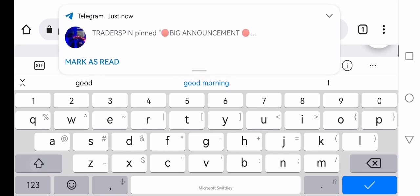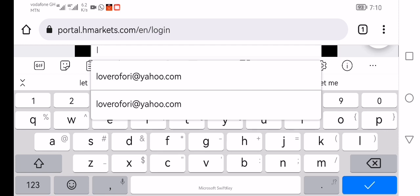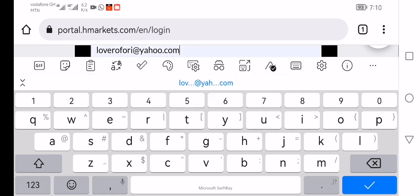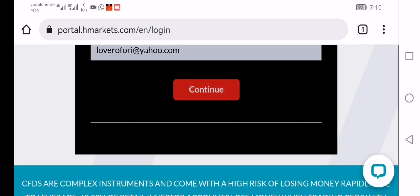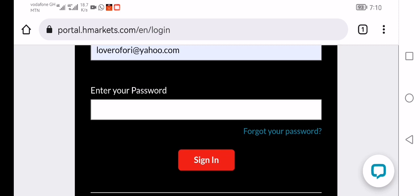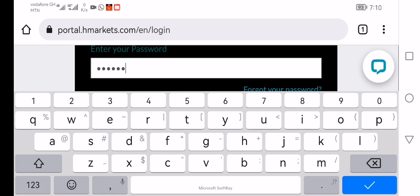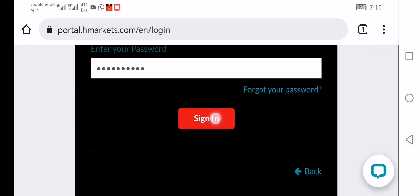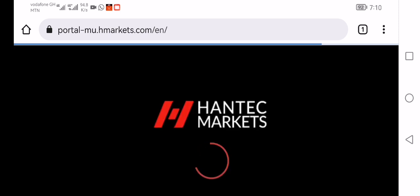As you can see, I've logged in. I am on the site about to log into my Hantec client portal. You type in your username, your email, and then you type in your password like this. Then you click sign in.